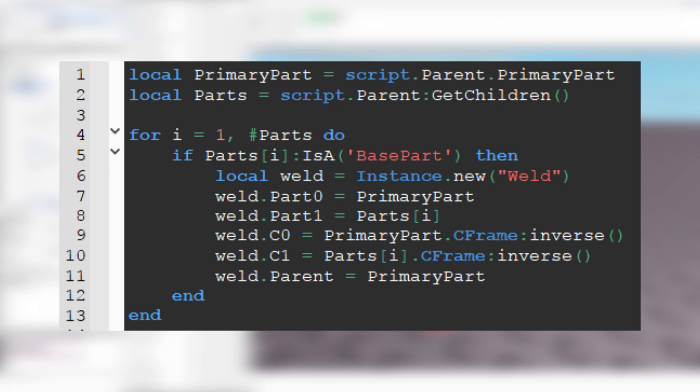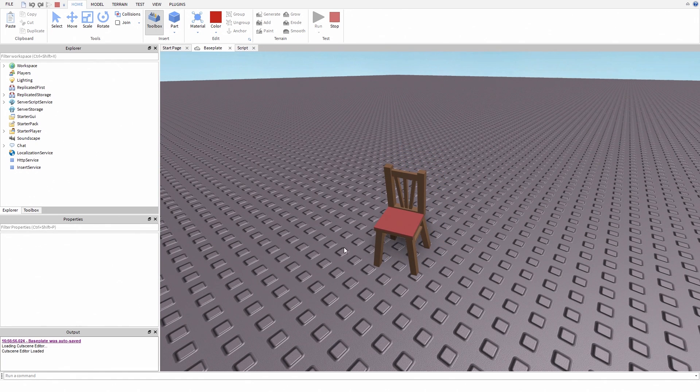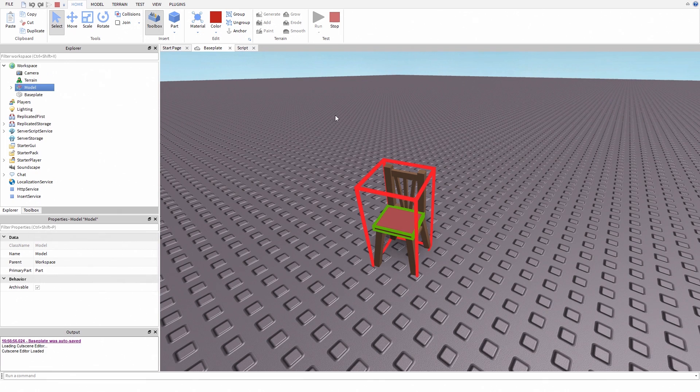If you just want to copy the script, click the link in the description below. And that's it. Let's see does this work. And as you can see, it's working.